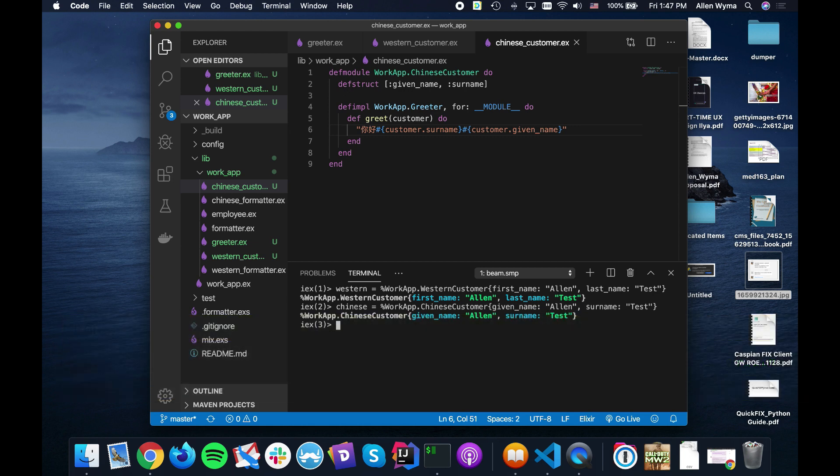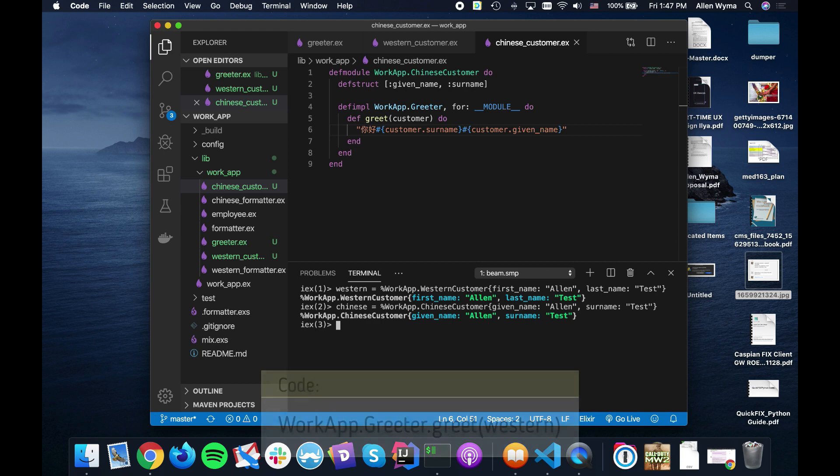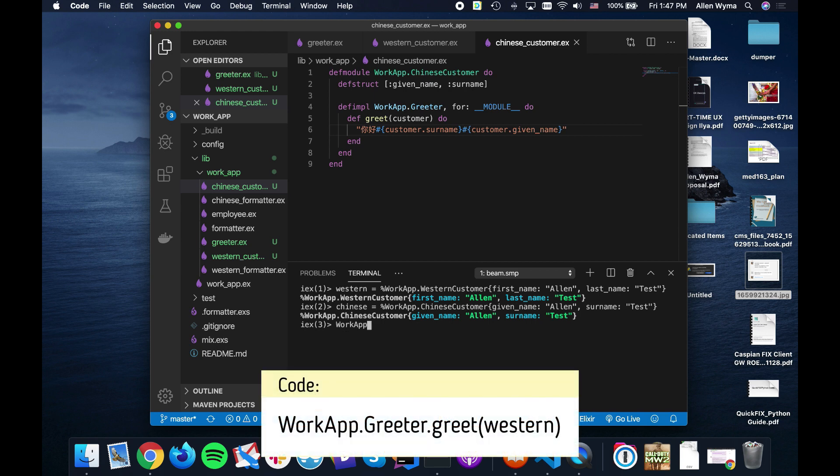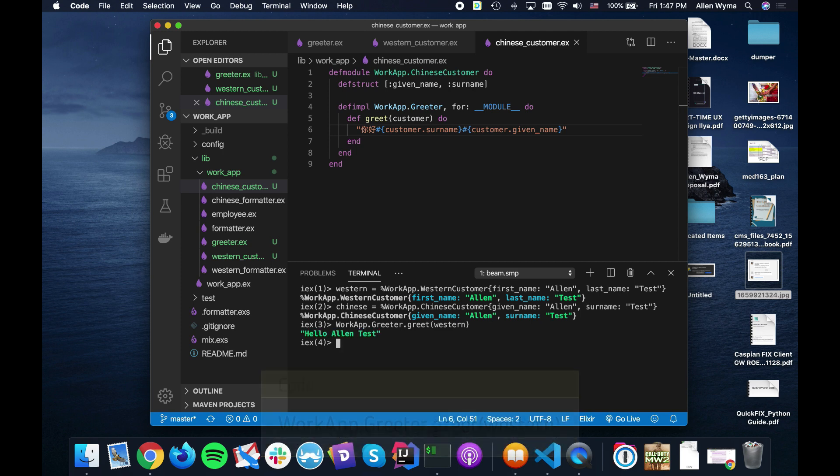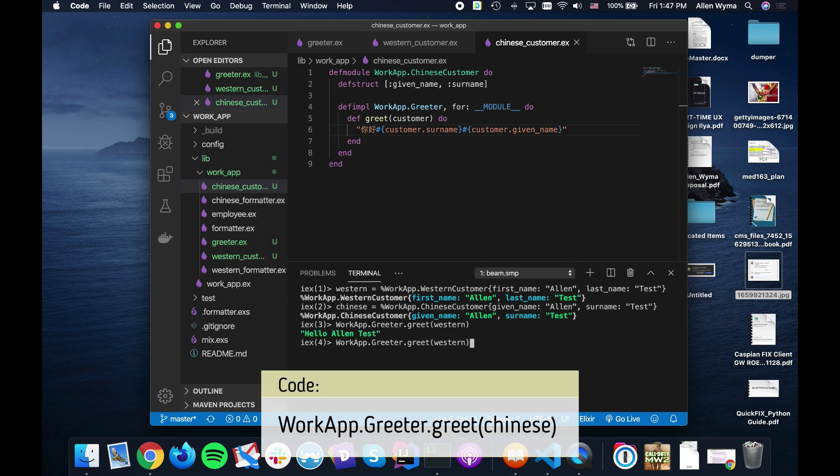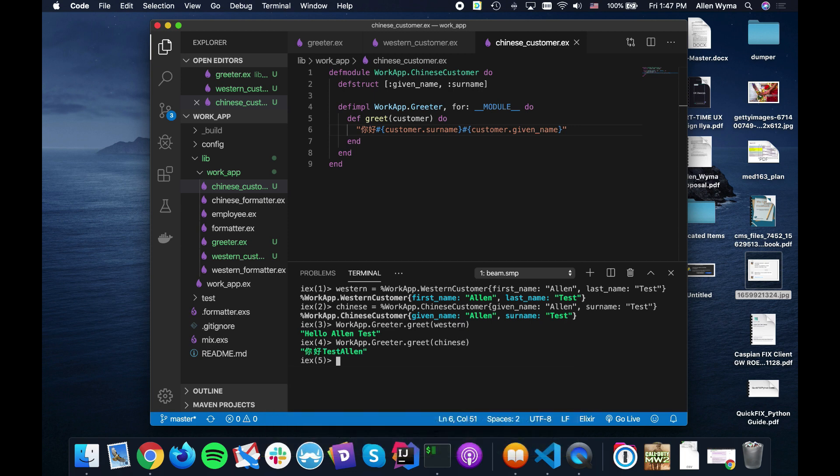And now when we do work app greeter and we greet the western customer, we do it in the western style. And if we greet the Chinese customer, we greet them in the Chinese style.